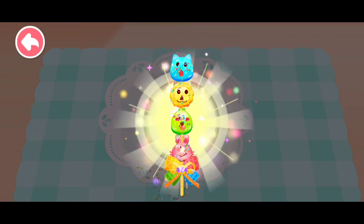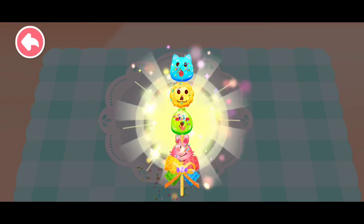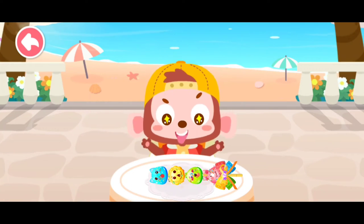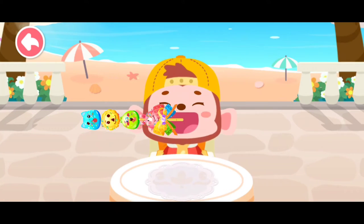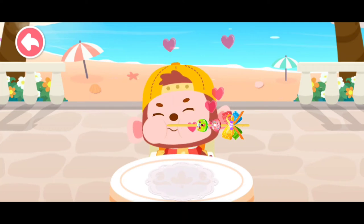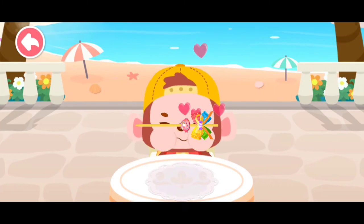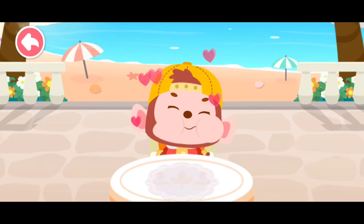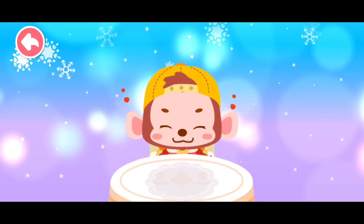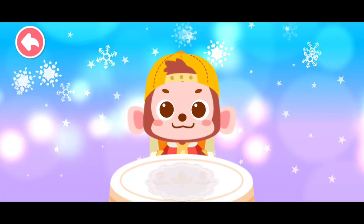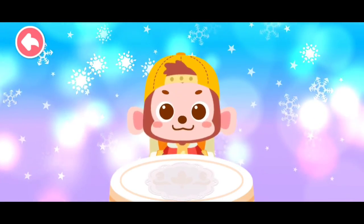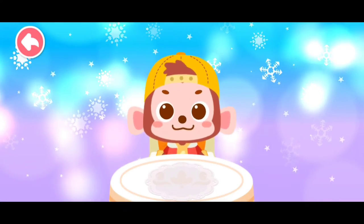The animal lollipops are ready! Our guests will love them! Desserts are delicious, but you will have cavities if you eat too much dessert!